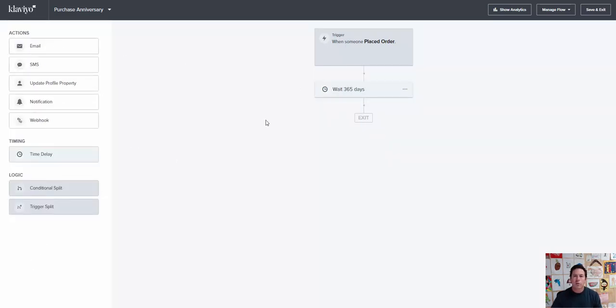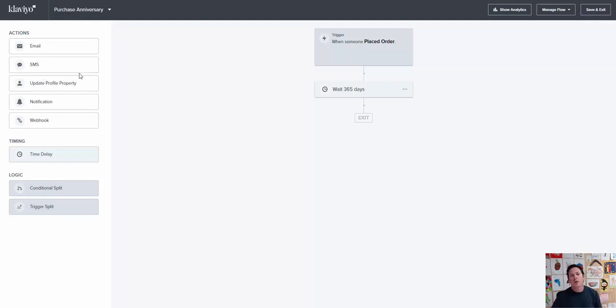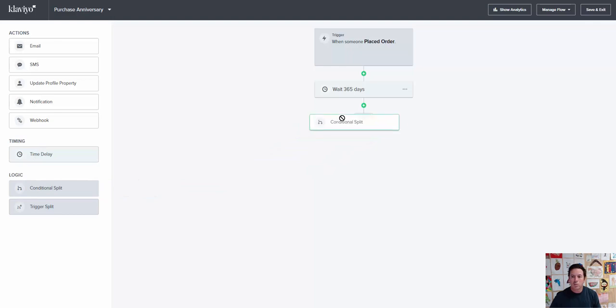Then what we want to do, I like to just in case because people change emails, they no longer use the same email, I want to make sure that these people are still engaged. So we'll have a conditional split that we'll put in.